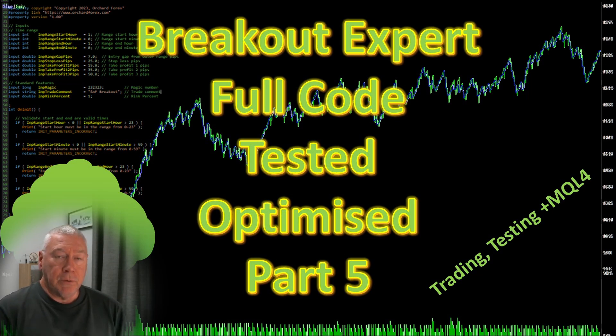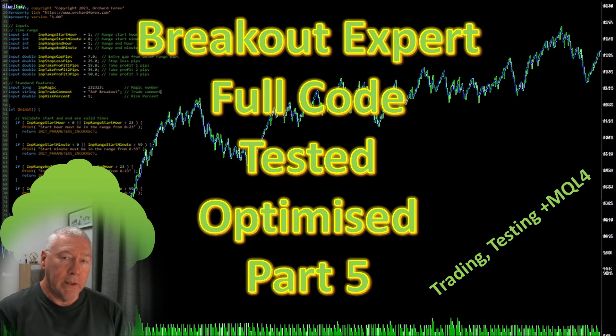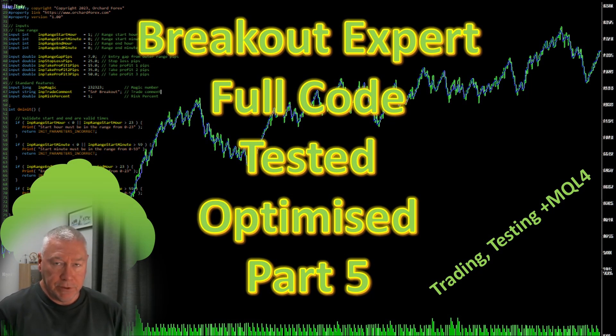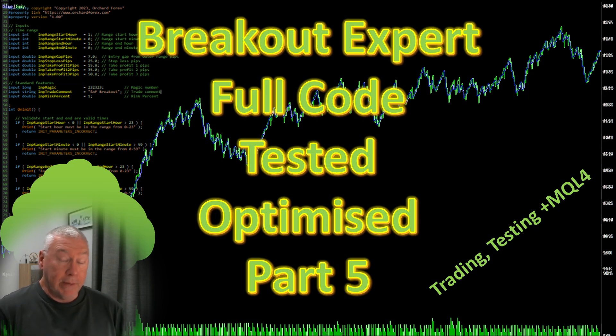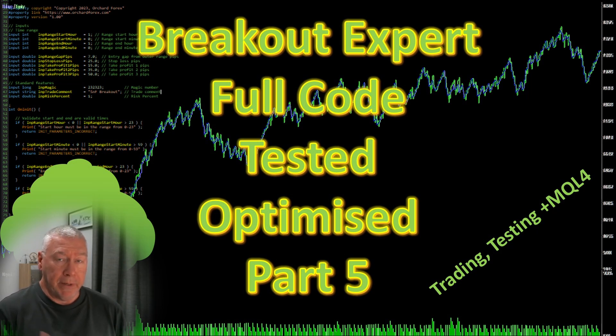So far, we've had four sessions on this and we've reached the point where it actually takes trades. So most of the expert advisor is written. If you haven't seen the earlier parts, you should go back and see them because I'm just going to be picking up where I left off.